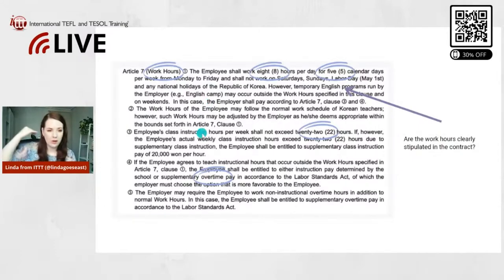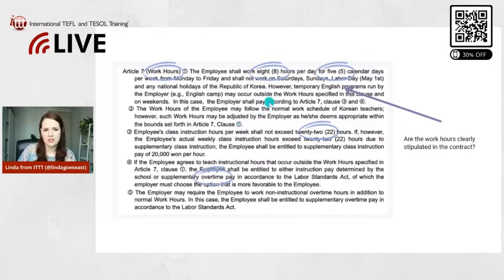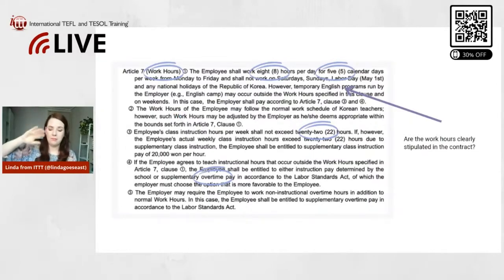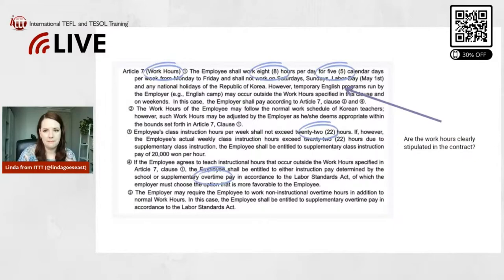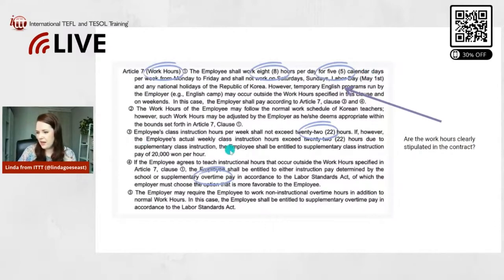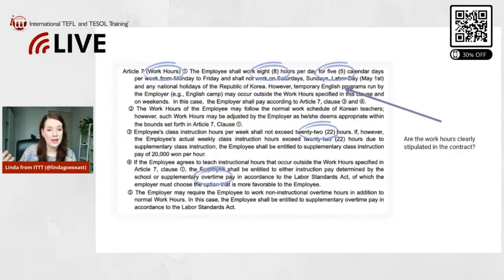The specific times of the day are missing from this EPIK example because every EPIK school operates across pretty much all public schools in Korea, and they all might have different times. That's why it's not stated here. But those exact starting and finishing times should also be in your contract. And very important as well — not only work hours but also your teaching hours or working days should be clearly indicated.